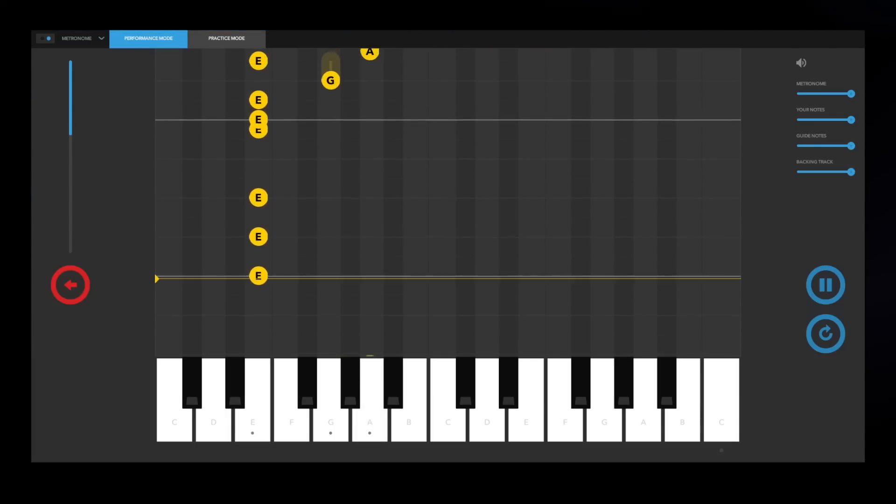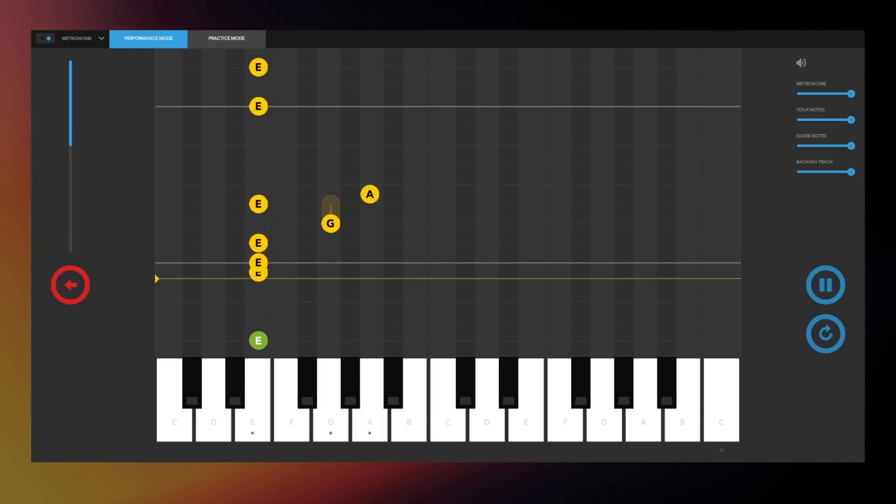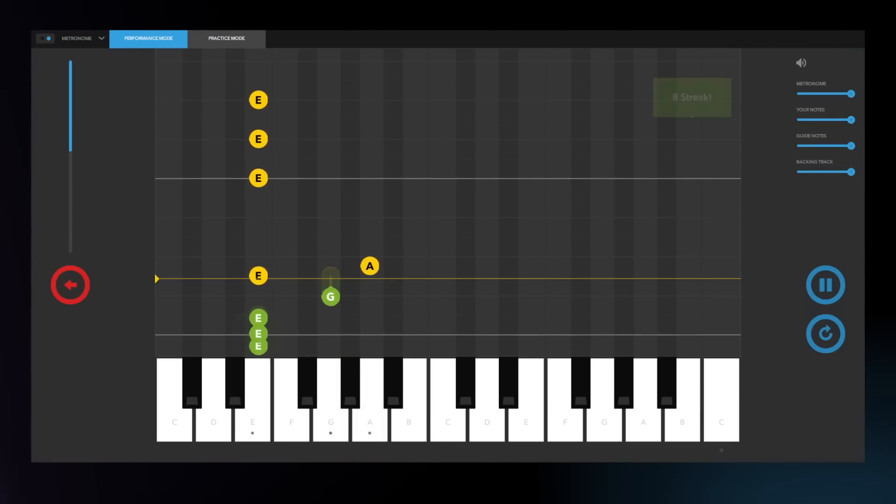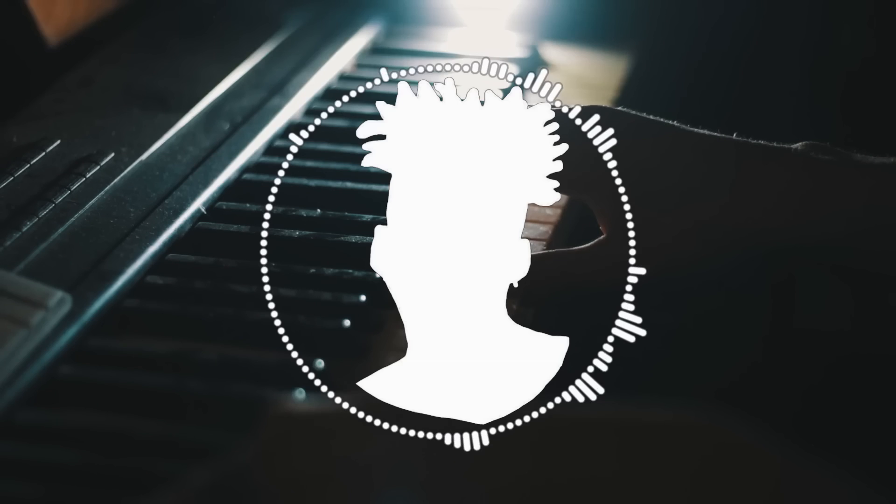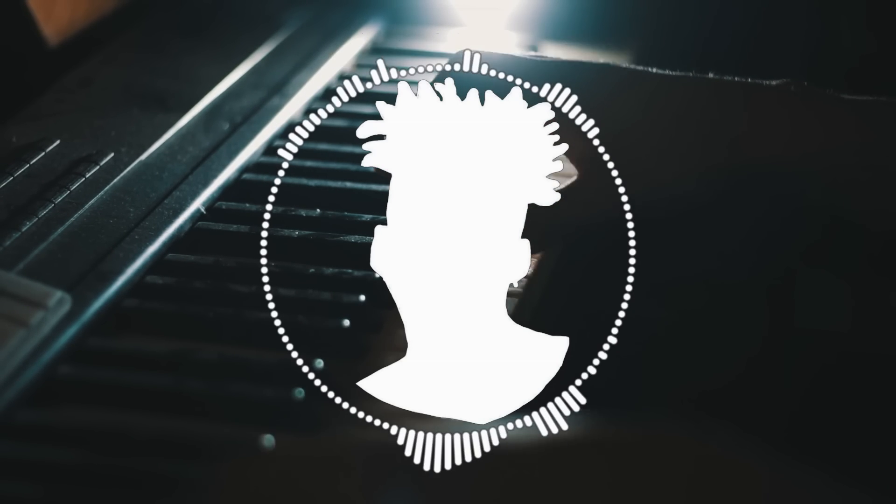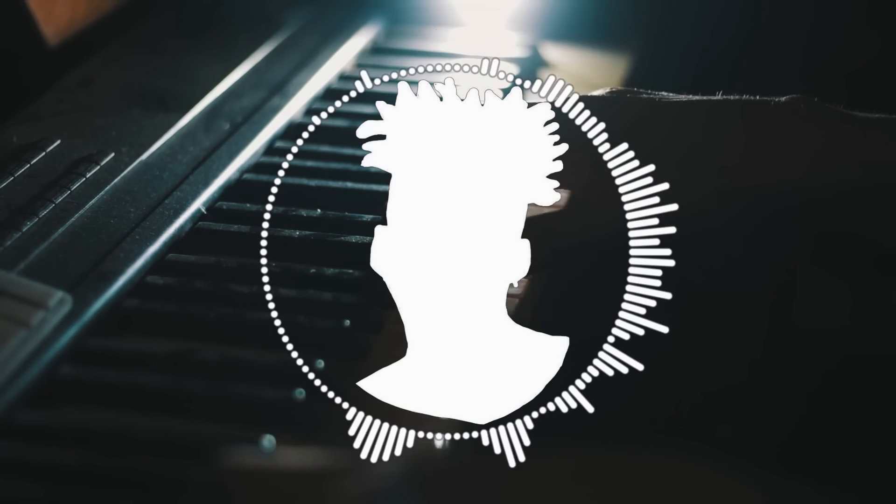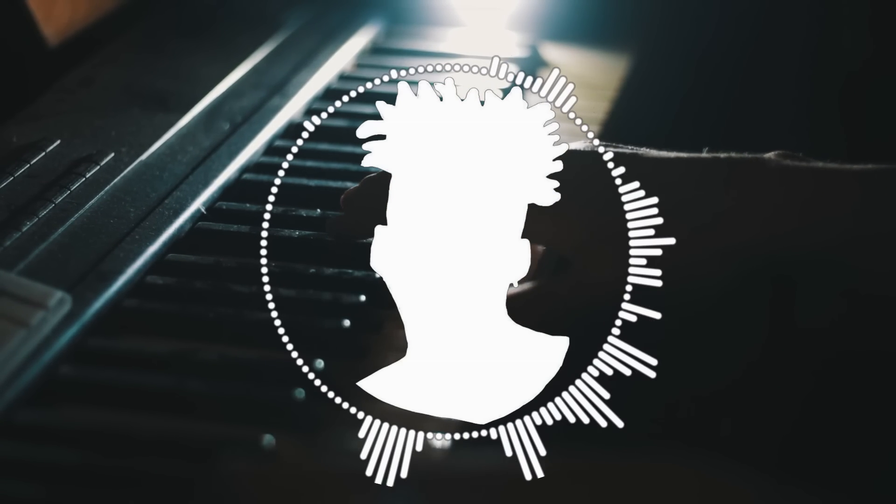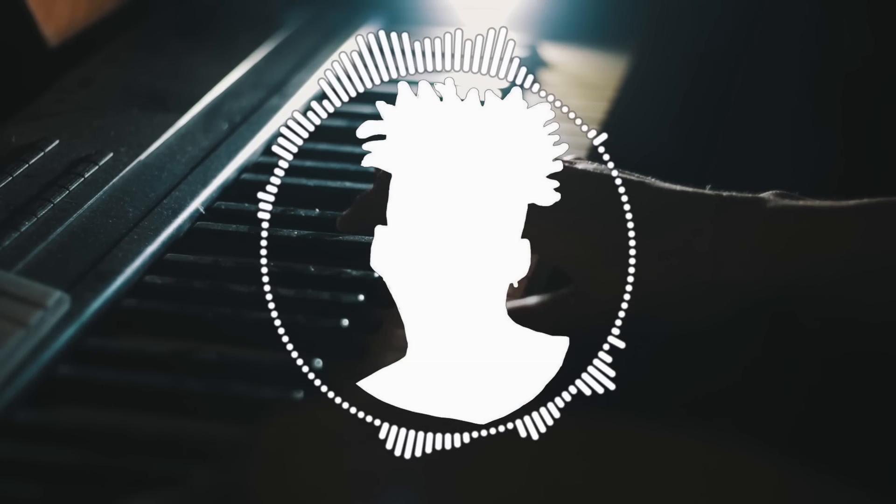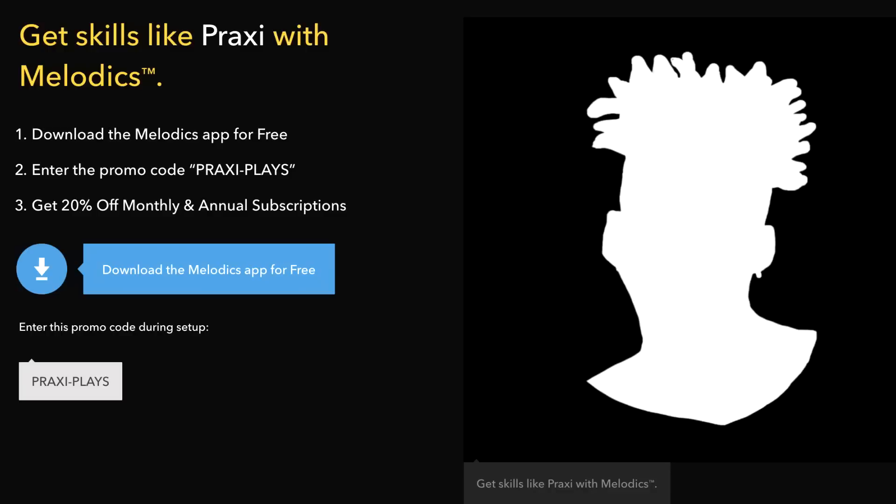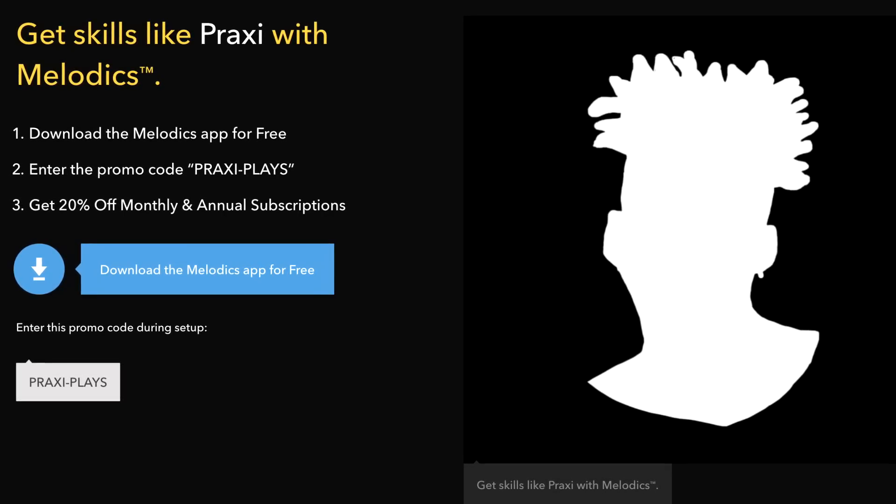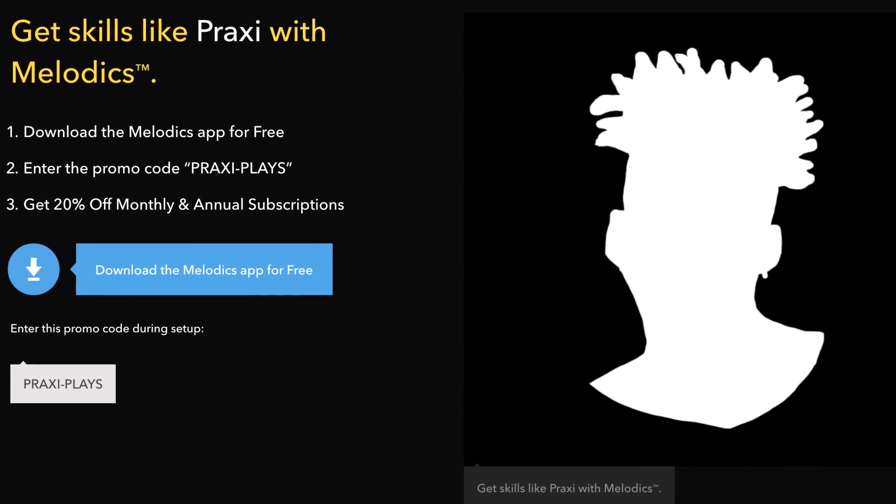You can learn iconic riffs from TLC or bass lines from Thundercat, and Melodics will break it down for you, note for note. And once you gain the knowledge with Melodics, you can definitely use it outside of the app, like working on your own music, jamming out in a studio session, or even performing live. If you want to try it out, use my link in the description, it is free to download.